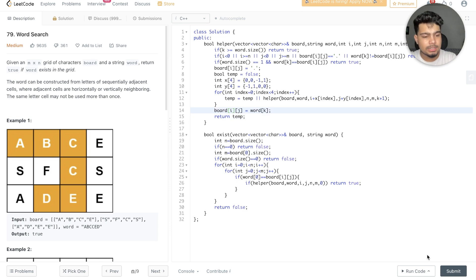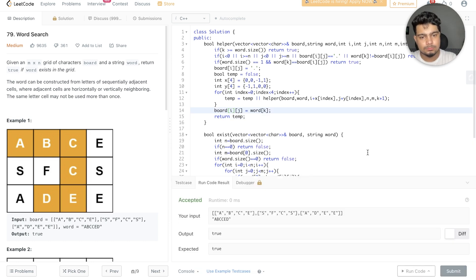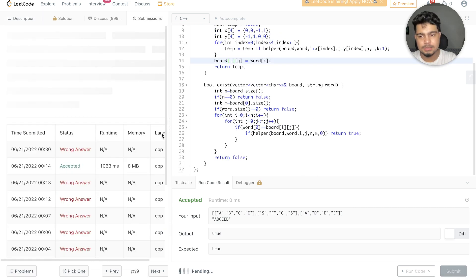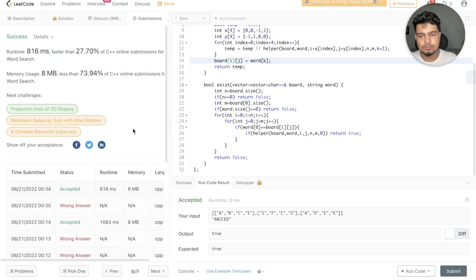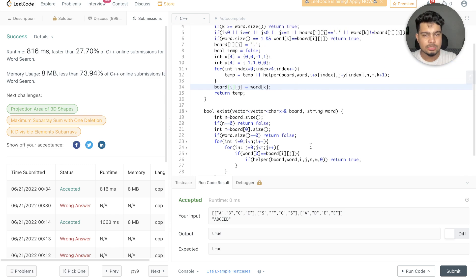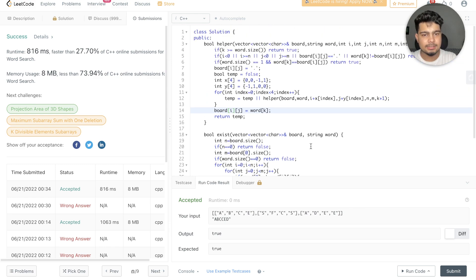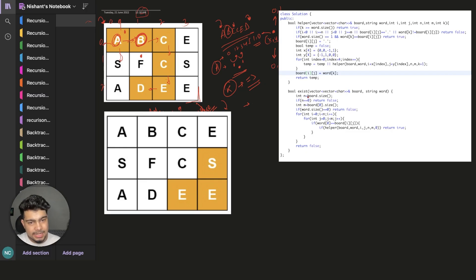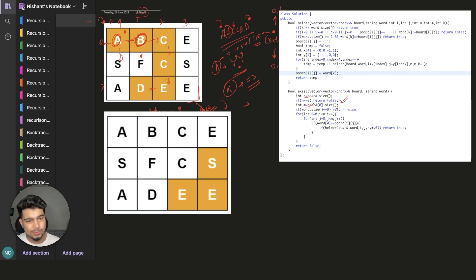Now let's run this. We test with the example and it returns true. We submit it and it has been submitted. In the code, we define N and M. If either is 0, we return early. If the word size is empty, we return early as well.